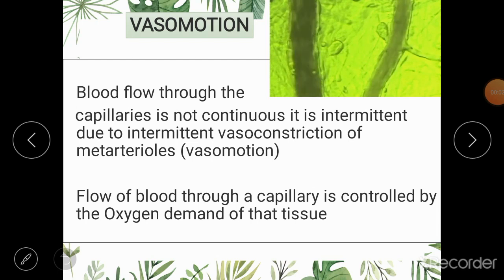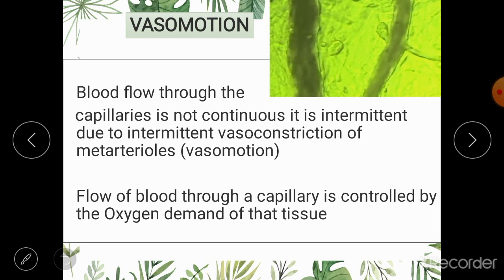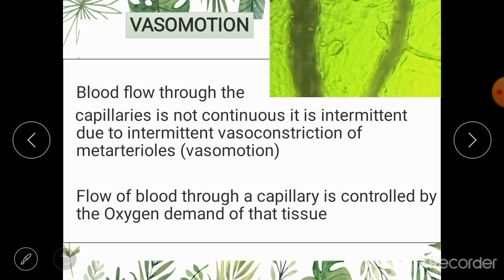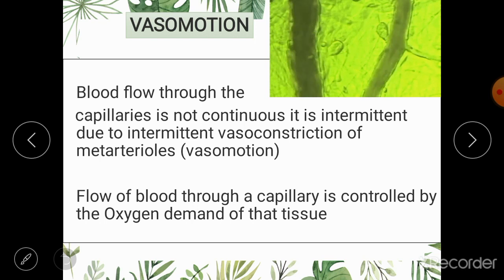The flow through capillaries is not always the same. When tissues are at rest they do not require large amounts of blood, so the blood supply to capillaries of resting tissues is reduced. This is done by sphincters present just before the capillaries at the end of metarterioles — these sphincters constrict and reduce the amount of blood entering the capillaries.